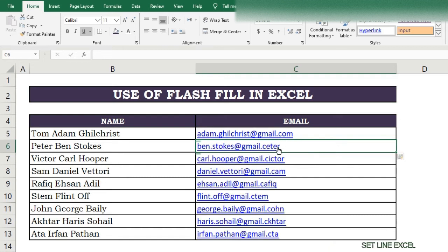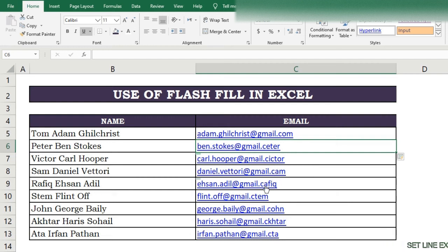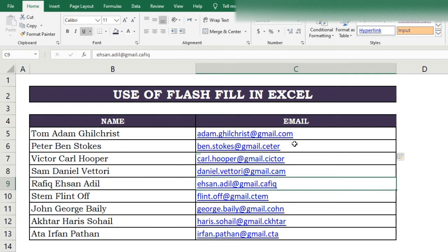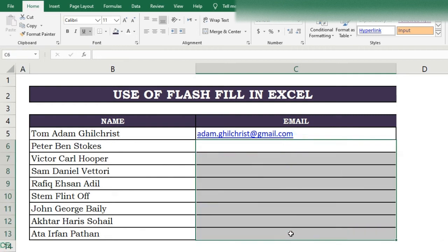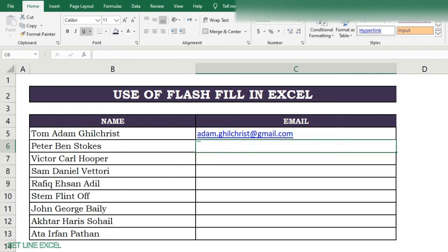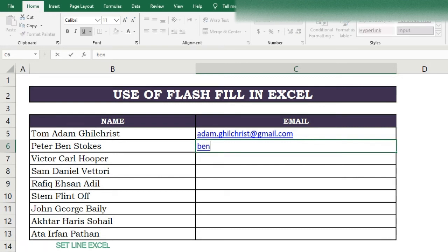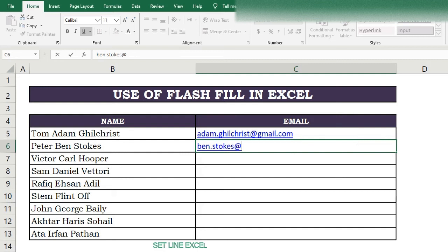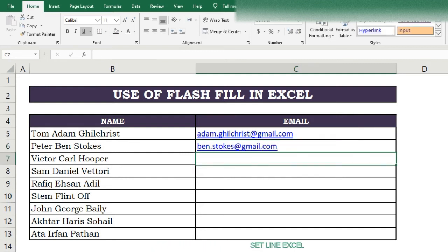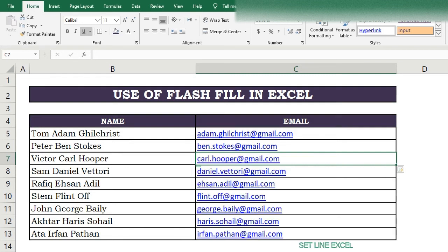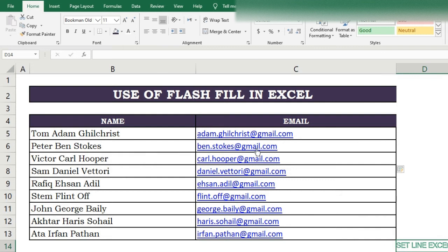However, you may notice an issue: the '.com' at the end of emails may be wrong for all entries. That is why it is always recommended to fill the first two rows and apply Flash Fill in the third row — results will be correct, otherwise there can be issues. Flash Fill recognizes patterns as designed.